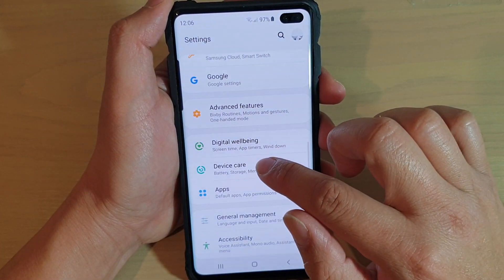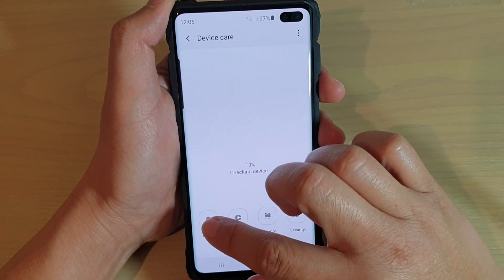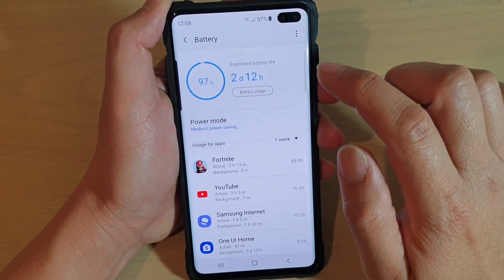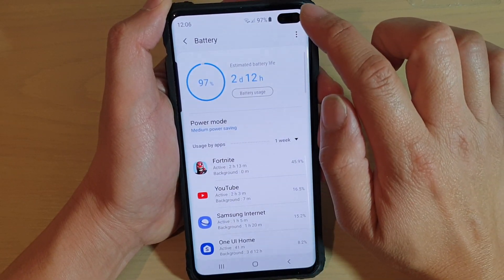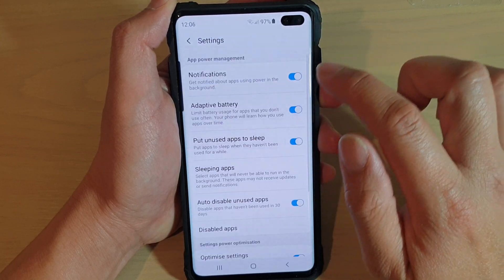From here, tap on Device Care, then tap on Battery, and then tap on the menu key at the top and choose Settings.